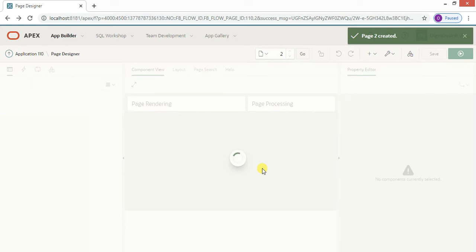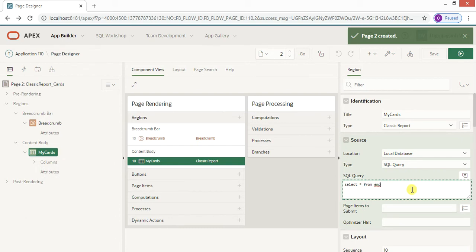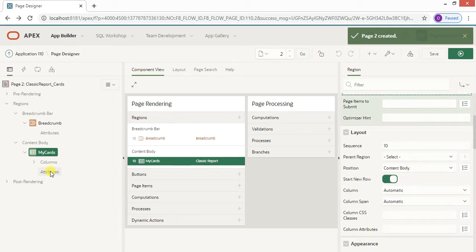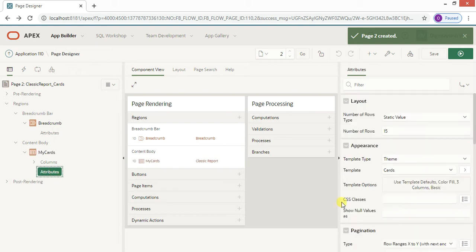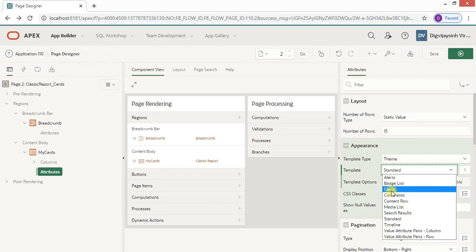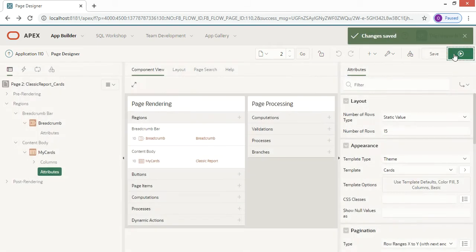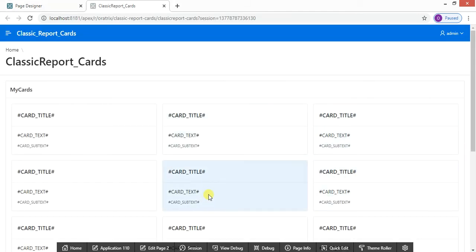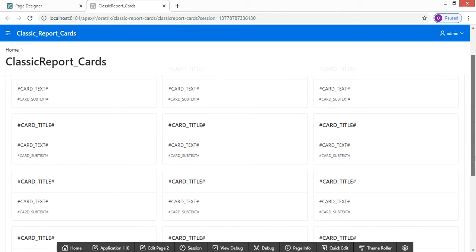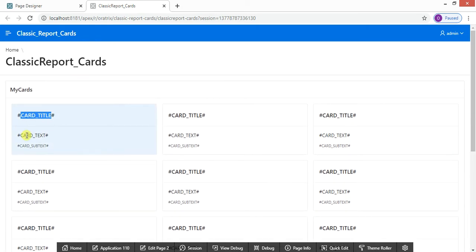Here we are. If you are using a basic SELECT * FROM EMP and want to see how the cards look, go to the Attributes section. By default it is set to Standard — you need to select 'Cards'. Save and run it. Each card now contains data from your EMP table, displayed as card title, card text, and card subtext.